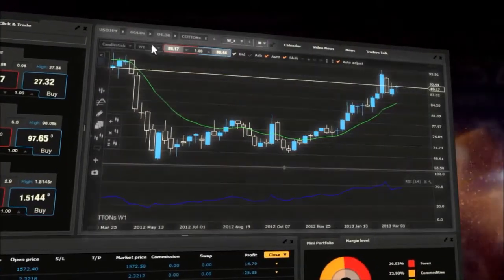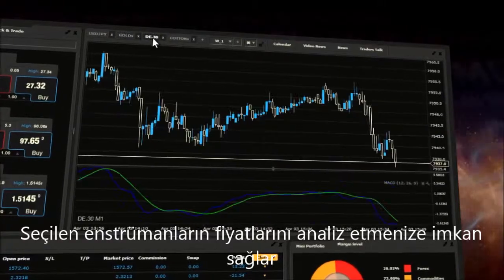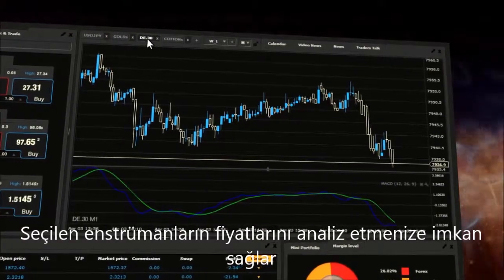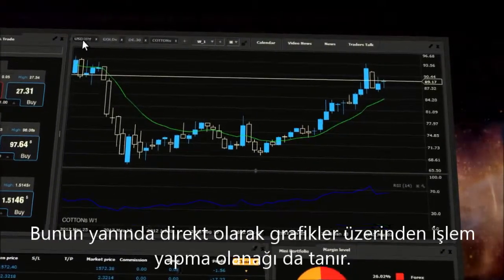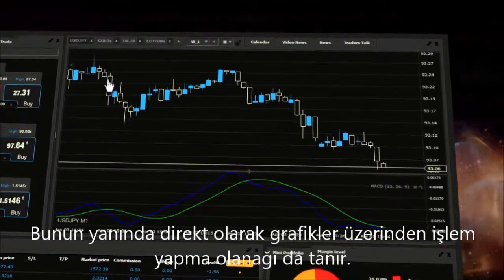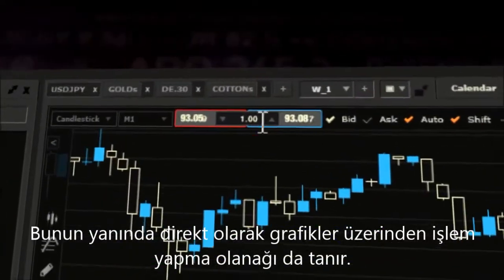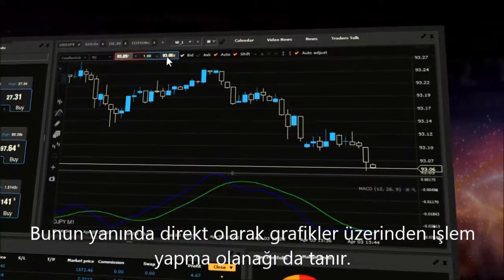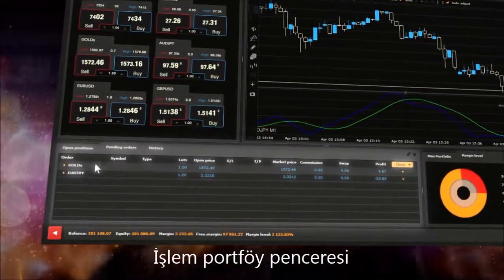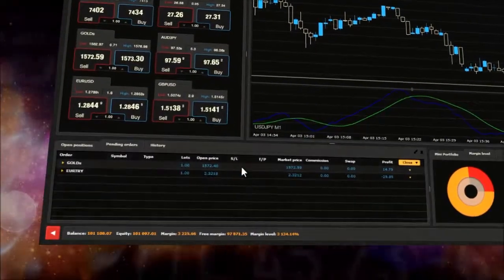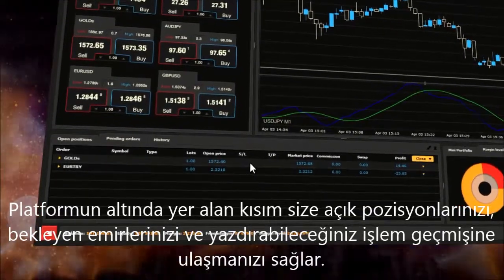Charts allow you to analyze price action for selected financial instruments. There is also the possibility of executing trades directly from charts.